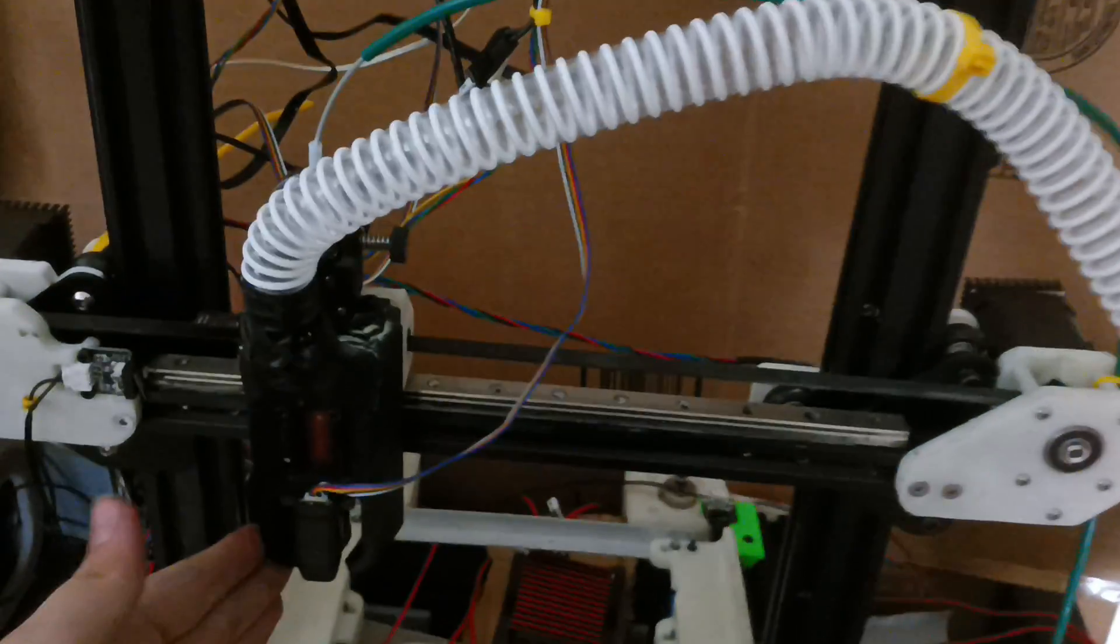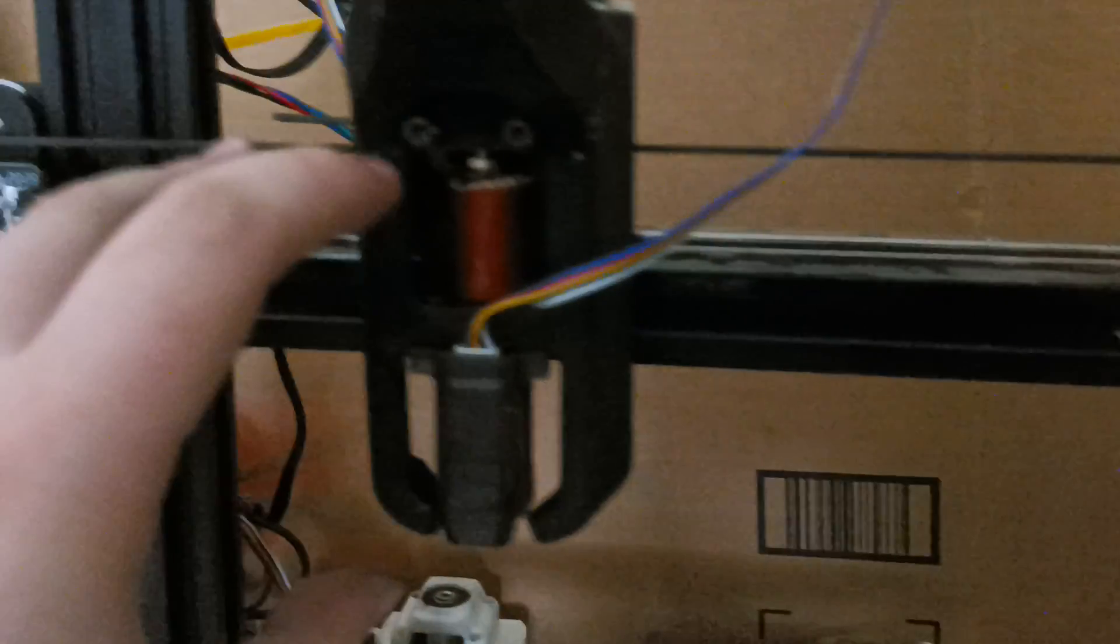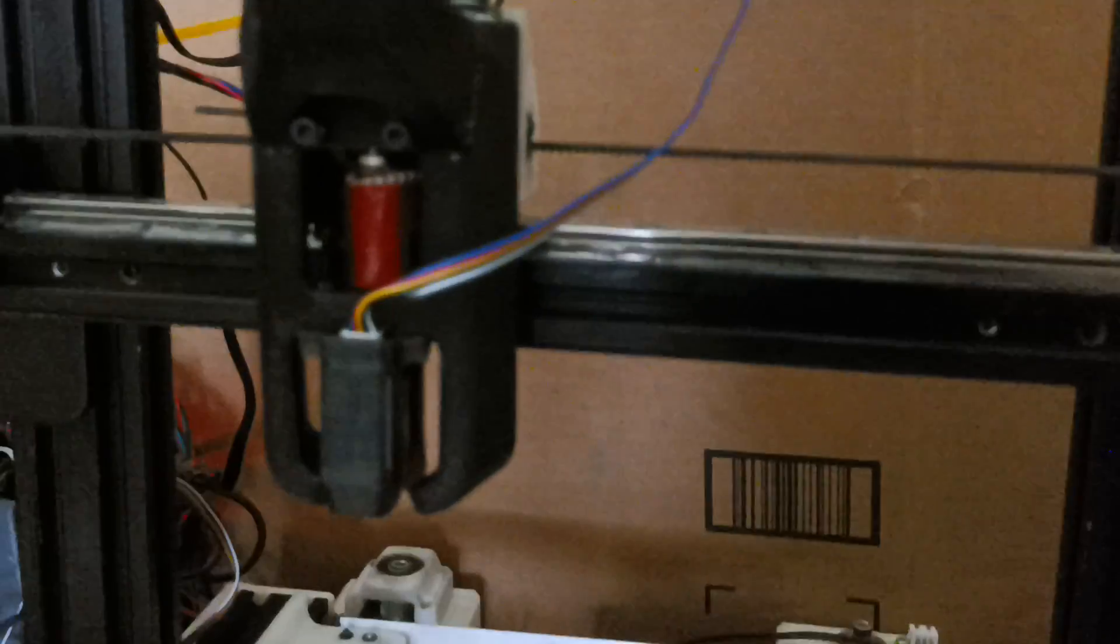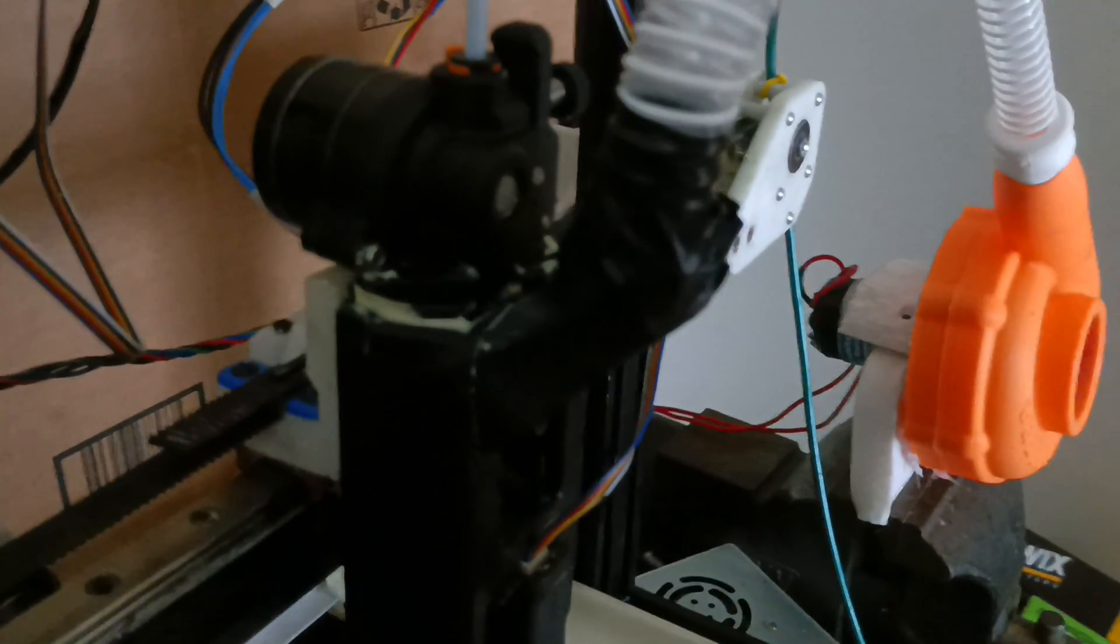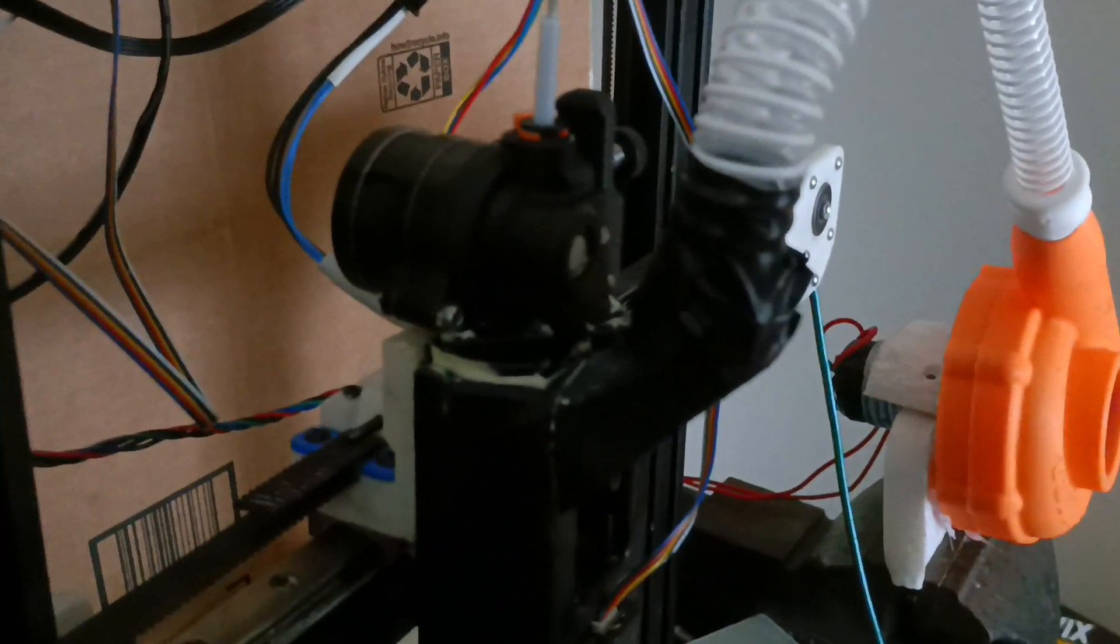And that goes to my hot end, which is an STD6 from Triangle Labs. It's this whole thing here. It's very long. I have an Orbiter 2.0.